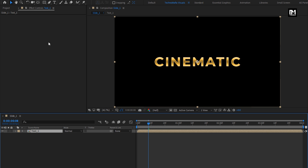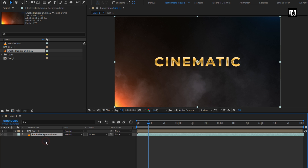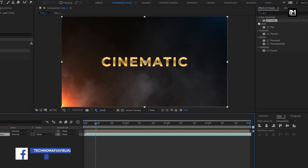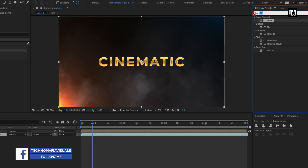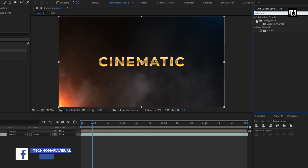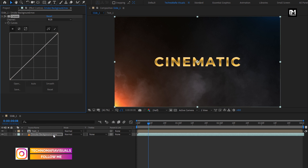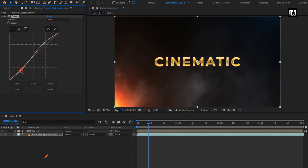Now from the project panel, let's add the background smoke media file to the timeline. For the media file, in Effects and Presets, search for Curves and add it to the background smoke layer. Now slightly adjust the curves as shown.